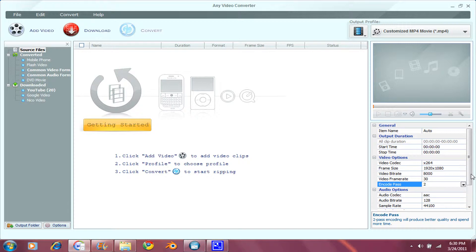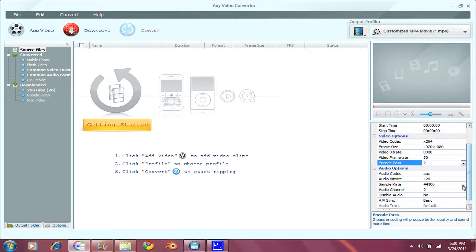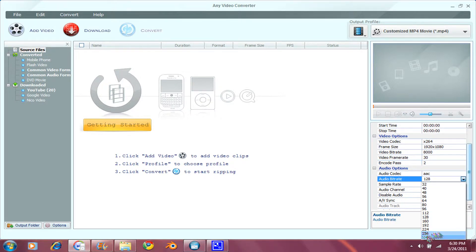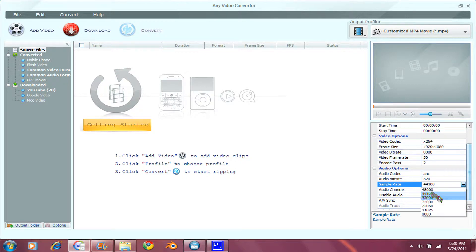And for Audio Options, for Video Audio Bit Rate, go to 320. And for Sample Rate, go to 48,000.